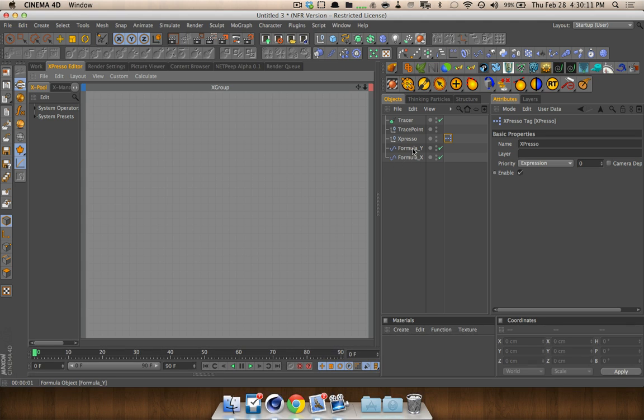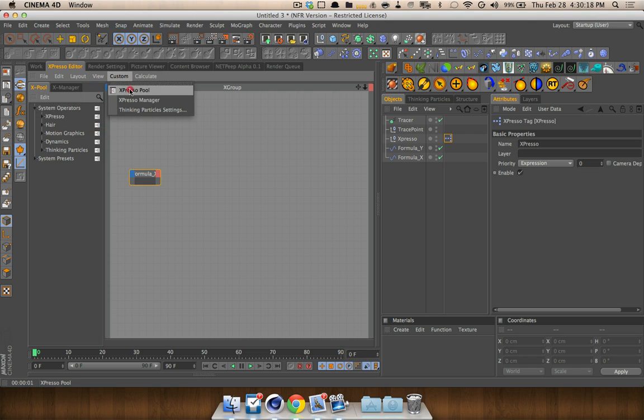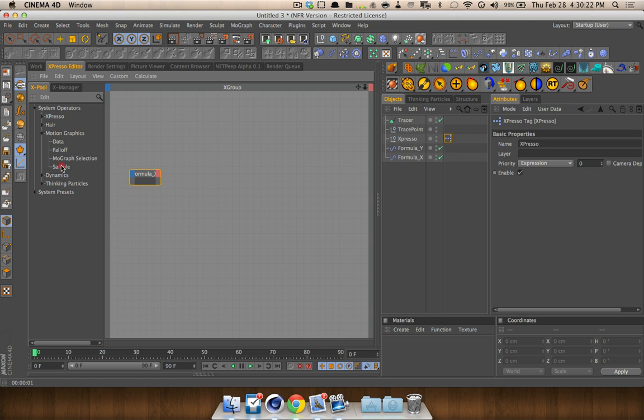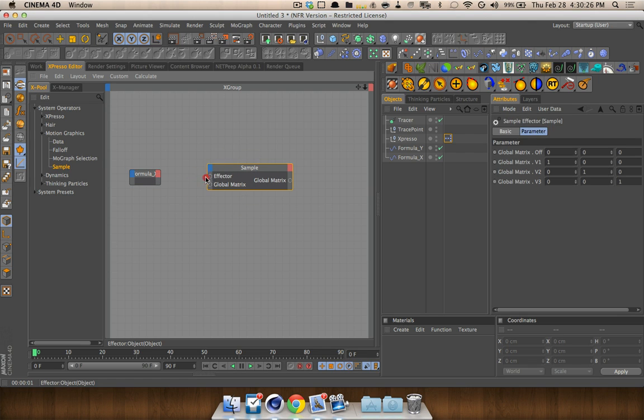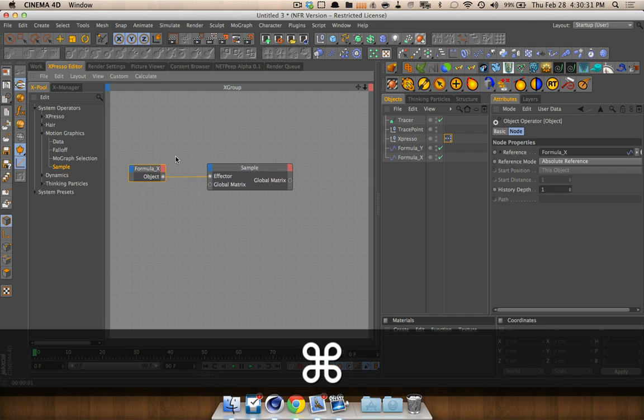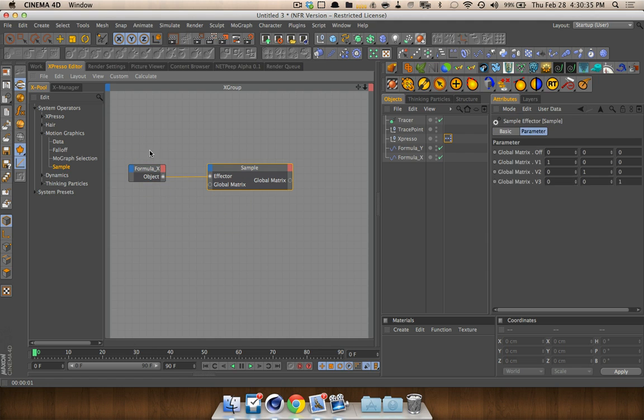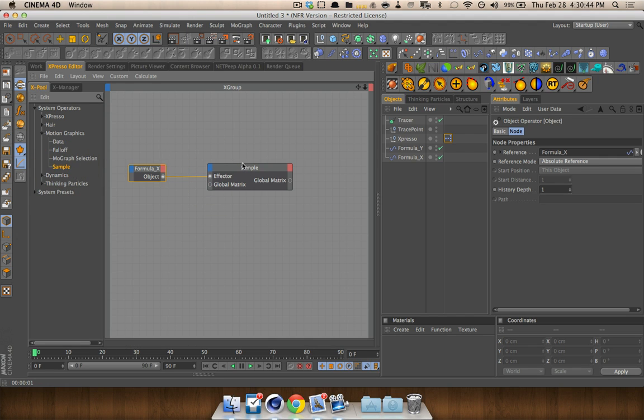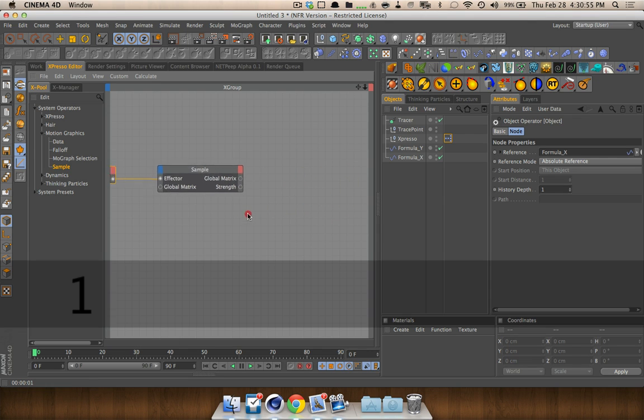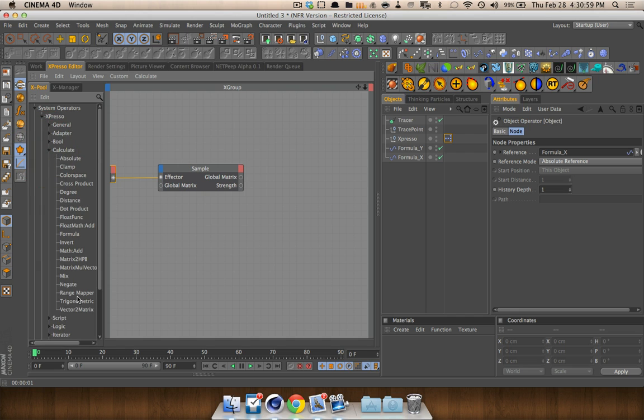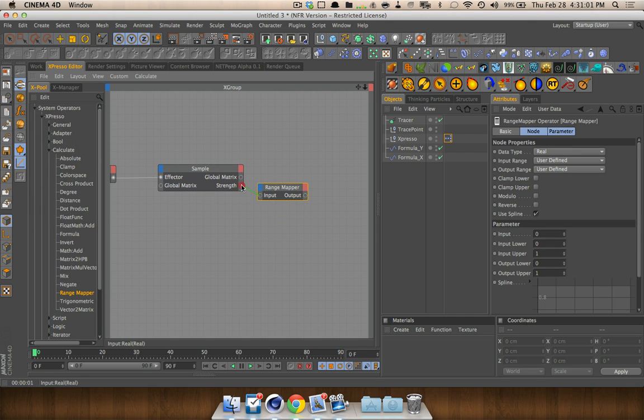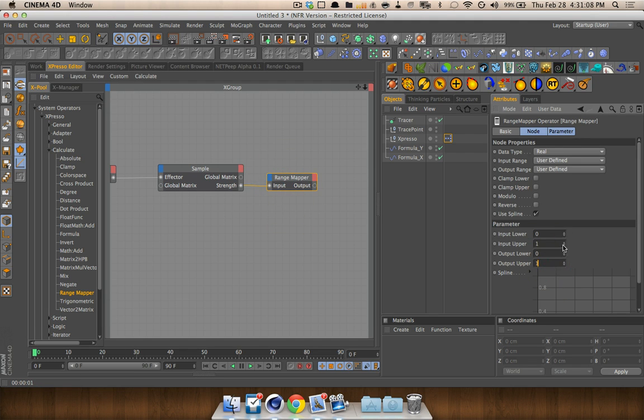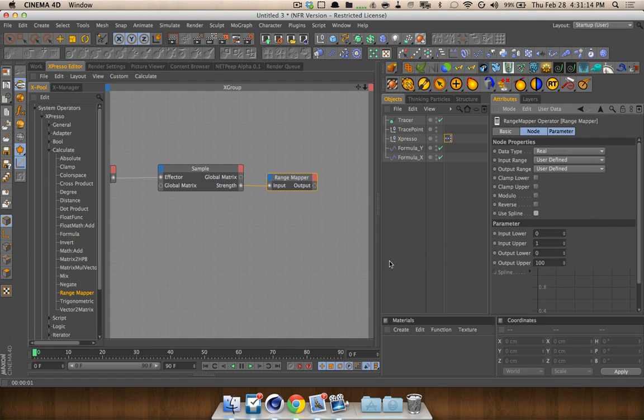Now, let's go ahead and show a different example. This is frequency. Now, if you have the same speed across, but you have a higher frequency, you're going to have more waves. So, there you go. So that's the formula effector for you. The way we're going to use it today is we're going to drop it in to our expresso. We're going to open the x-pool, which can be found right here. We're going to drop down motion graphics and get sample. We're going to grab the effector port and drag that over here to get the object port out of the formula effector.